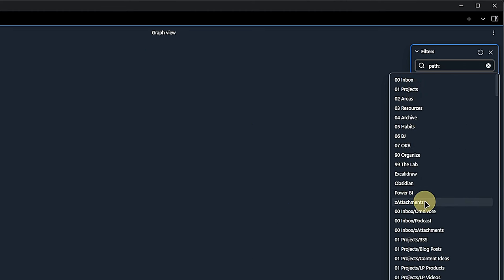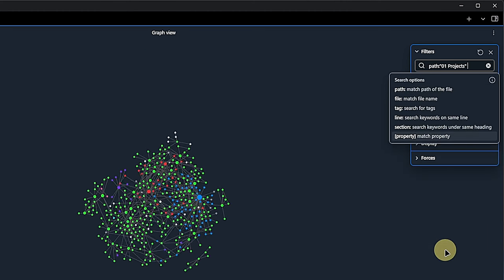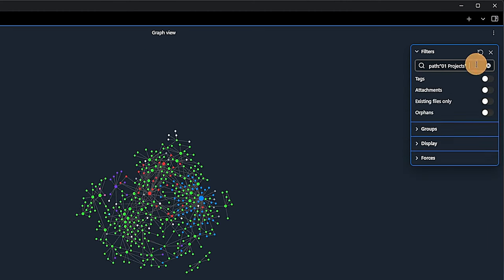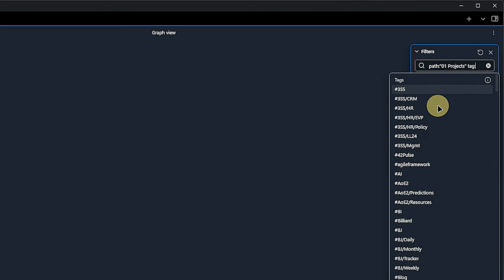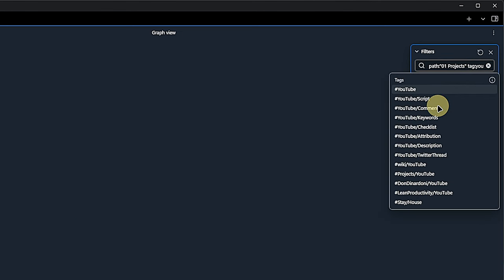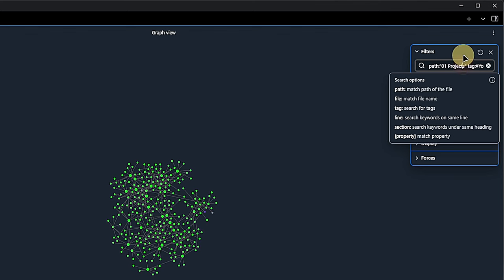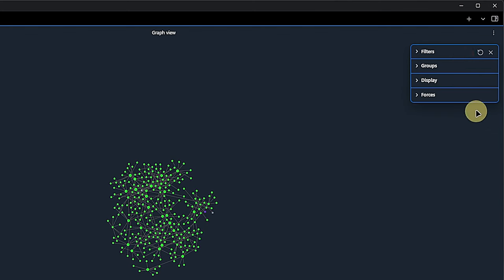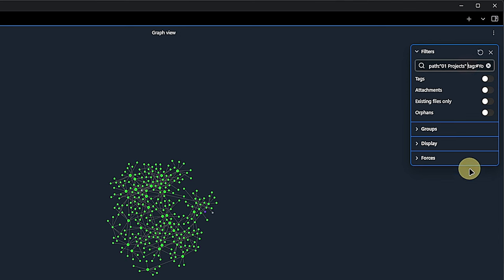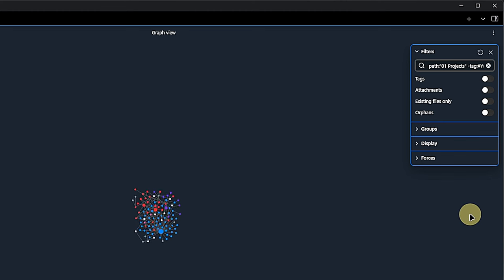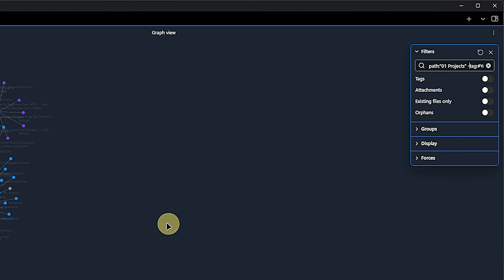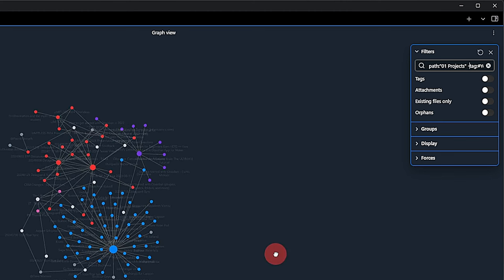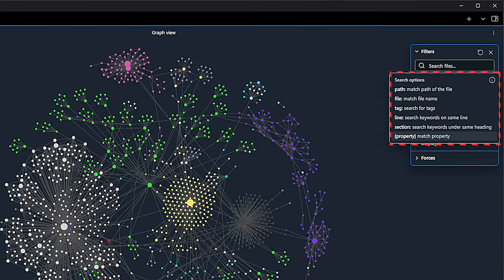we could show only notes that are in the path 01 projects. If we want to narrow it down even more, we can add a tag filter for items with the tag YouTube. Every time we apply a filter, the Graph View updates immediately. But we can not only create additive filters. We can also turn it around and filter for all items under 01 projects, except those with the tag YouTube, by simply adding a minus before the tag filter.